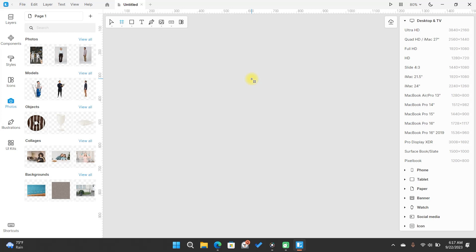To conclude, we've walked through the process of installing Lunacy and explored its user-friendly interface. Remember, don't be afraid to explore and experiment with the various features it offers.